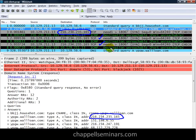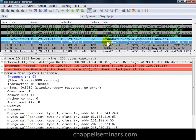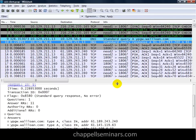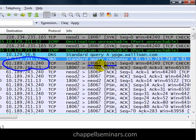Then our client gives up and does a DNS query for ypgw.wallown.com, now going after the canonical name directly. If we scroll down, we can see the DNS reply that came back, and in the answers section we can see ypgw.wallown.com with a number of different IP addresses associated with it. Again, that makes me nervous — this big list feels like a list of IRC command and control servers, which is very typical to see on a bot-infected host. The very first address in that list is 61.189.243.240, and sure enough our client goes out and does a handshake to that target on port 18067. This time the client is successful — we see the SYNACK come back and the three-way handshake is completed.